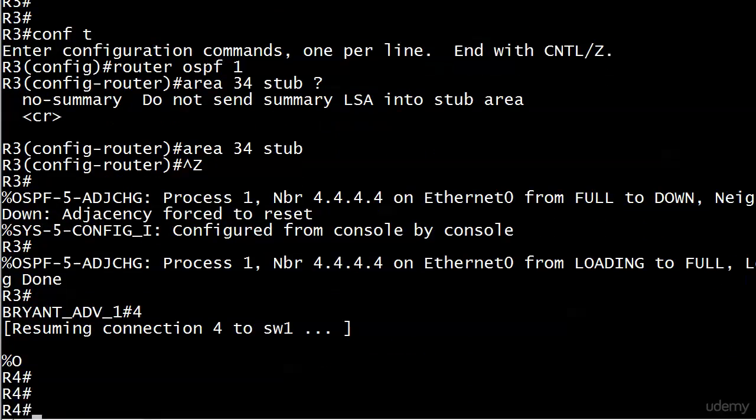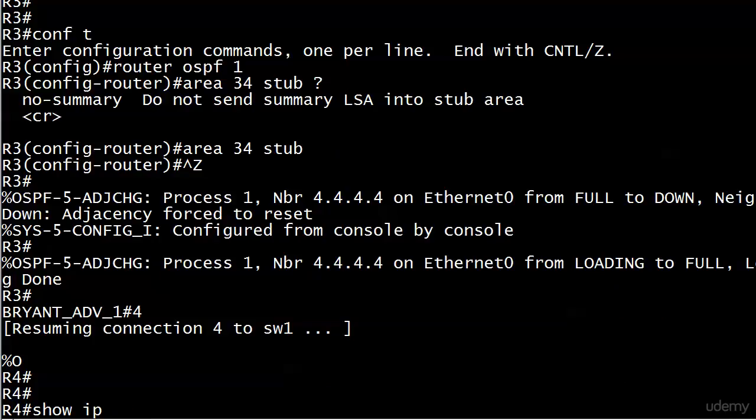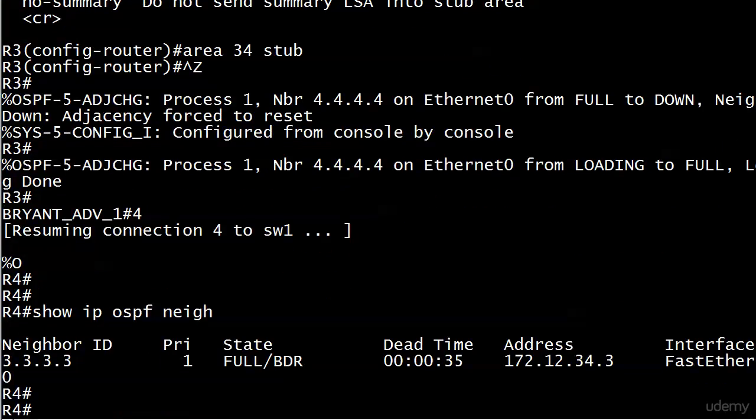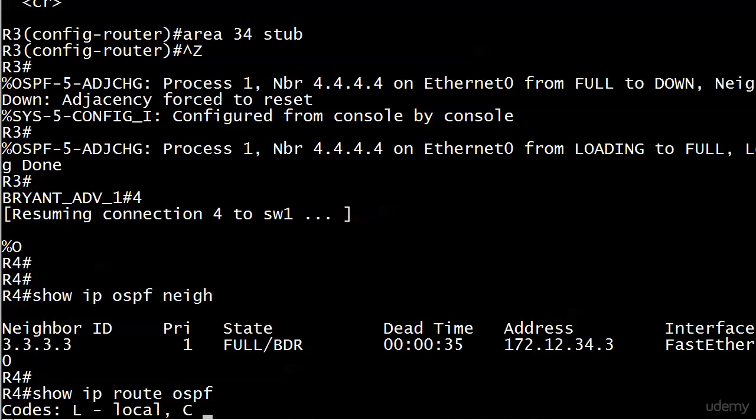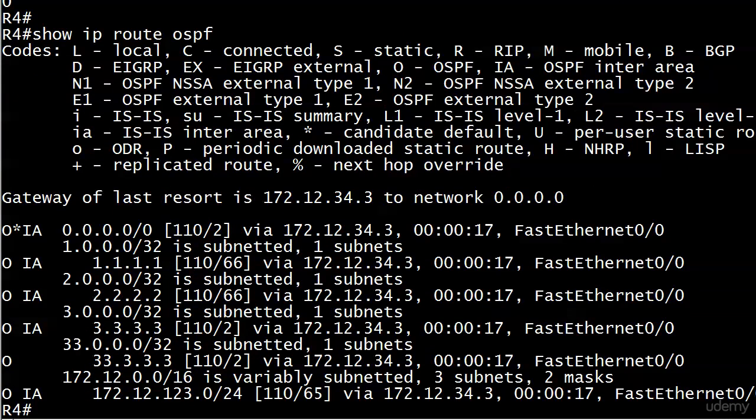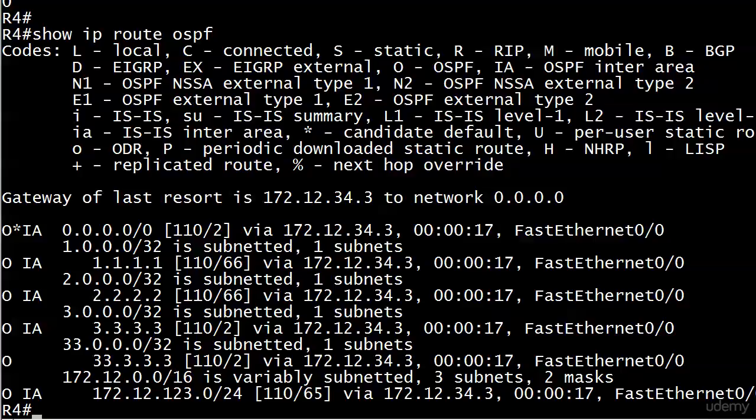So we can run show ip ospf neighbor and there's our neighbor adjacency. Nothing here about it being a stub area, anything like that. Let's have a look at the routing table and it's a little smaller. What's missing? What's removed? Those external routes. With this one simple command, we've cut the routing table almost in half because the external routes to loopbacks 6, 7, 8, 9 up on router 1 are now gone.